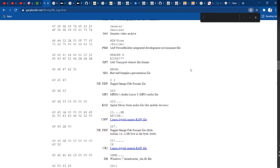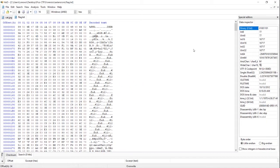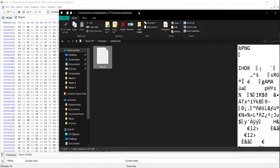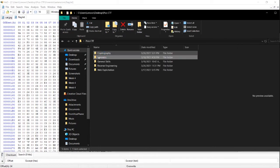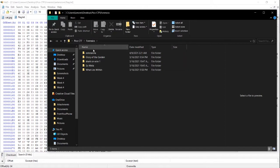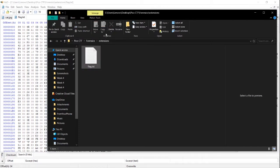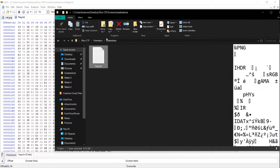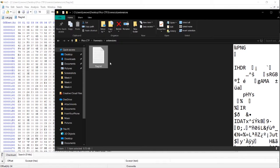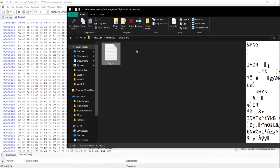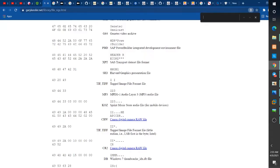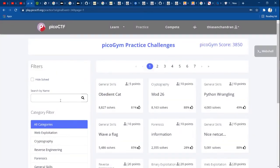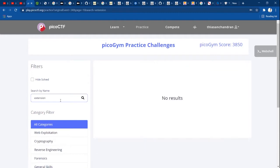Going back now — we have a file, and in this file we have to check the file type. If you have an image, audio, or text file — anything — you can check it in HxD. Now we have a problem. We are going to look at the PicoCTF forensics category. In this challenge, we have to check the file extensions.